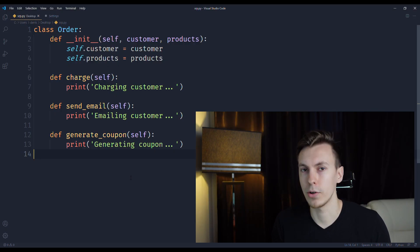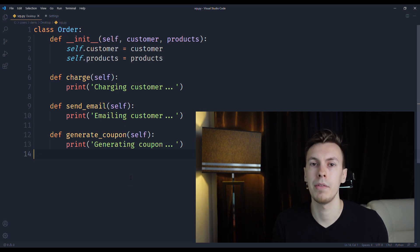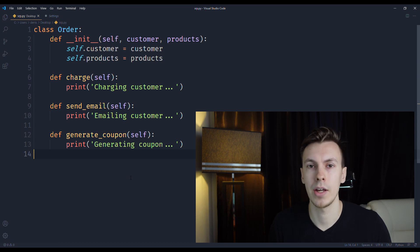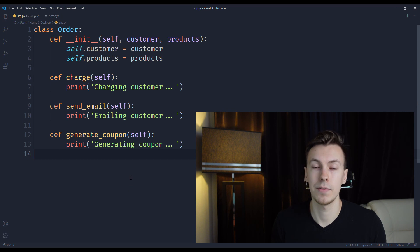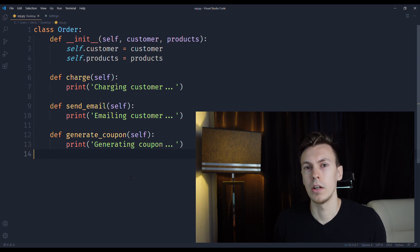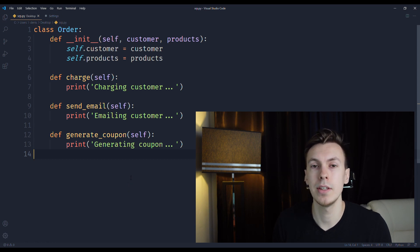Let's look at a simple example. We have an Order class with a constructor and three methods: charge, send email, and generate coupon. Does this class follow Single Responsibility Principle? When writing a class, ask yourself whether it's going to be easy to reuse. Imagine we have another class called Invoice that also has an email method to send an invoice email — its implementation will be similar to the send email method in Order class.